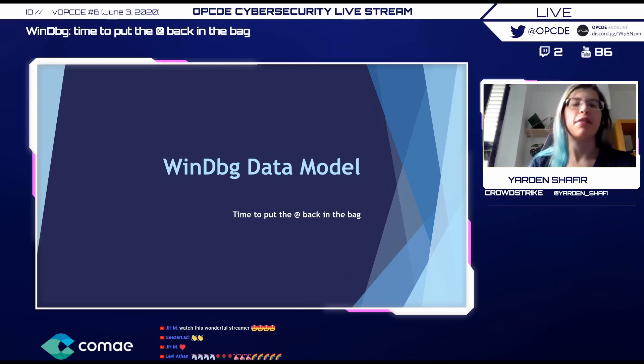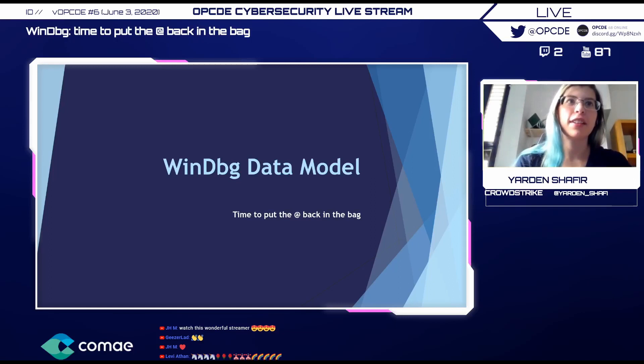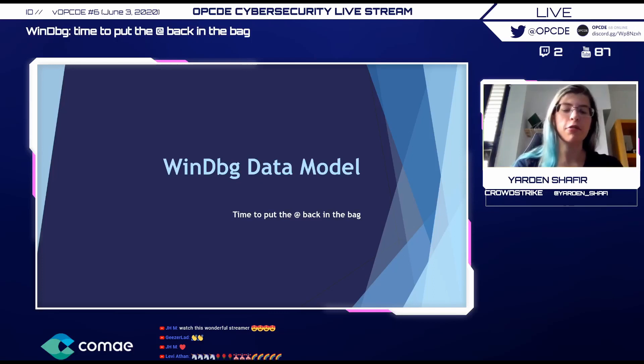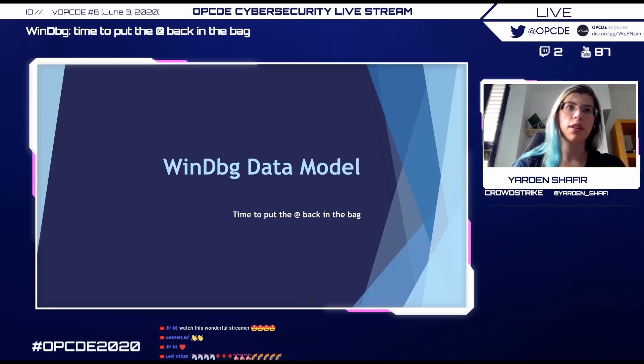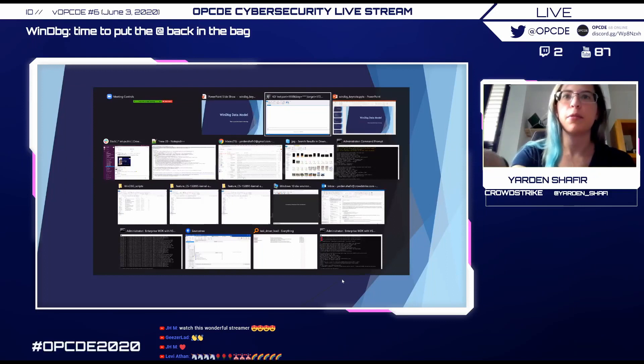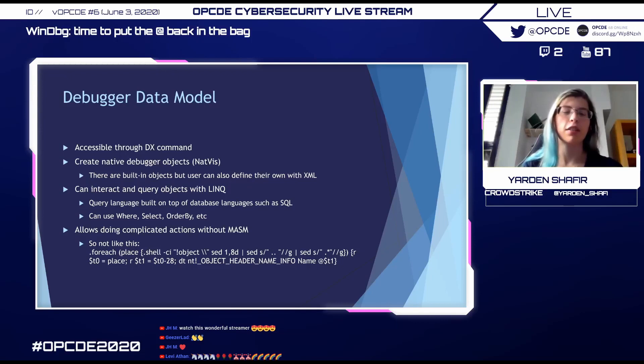And now we're going to talk about Windbag, WindyBG, WindyBug, however you like pronouncing it. It's a very strong tool for debugging Windows, but until a few years ago, it was also a real pain to use. But a few years ago, Microsoft added the new debugger data model that you can access through the DX command.